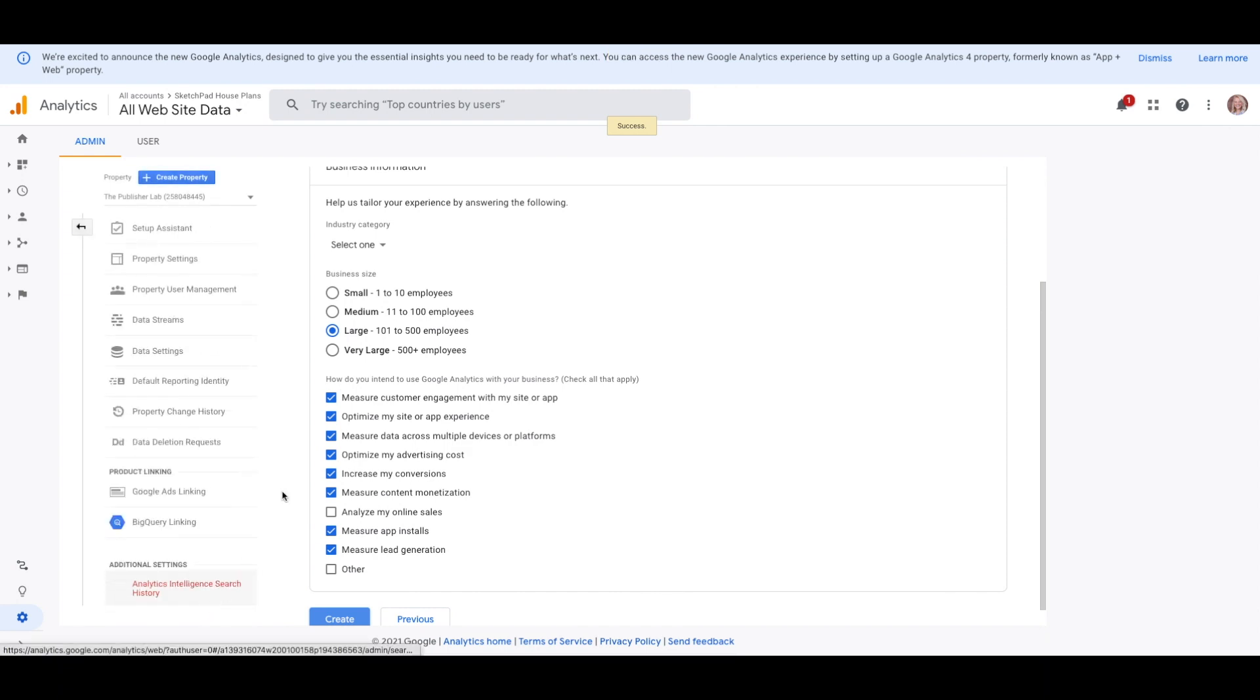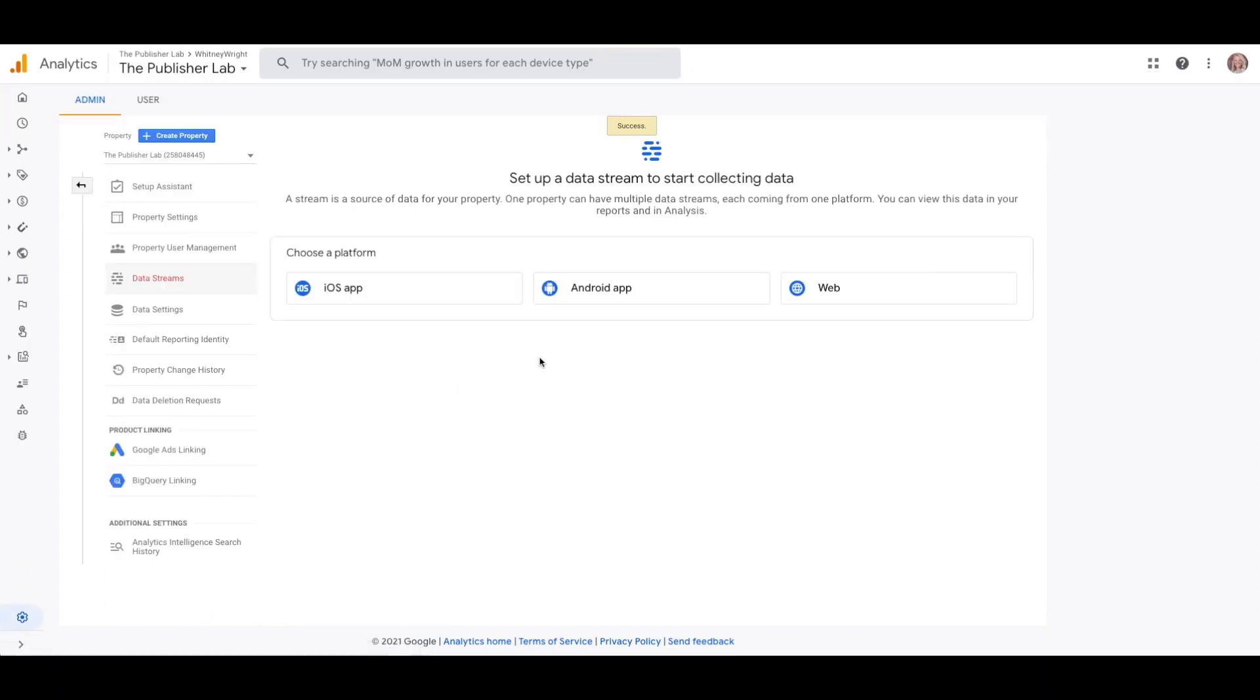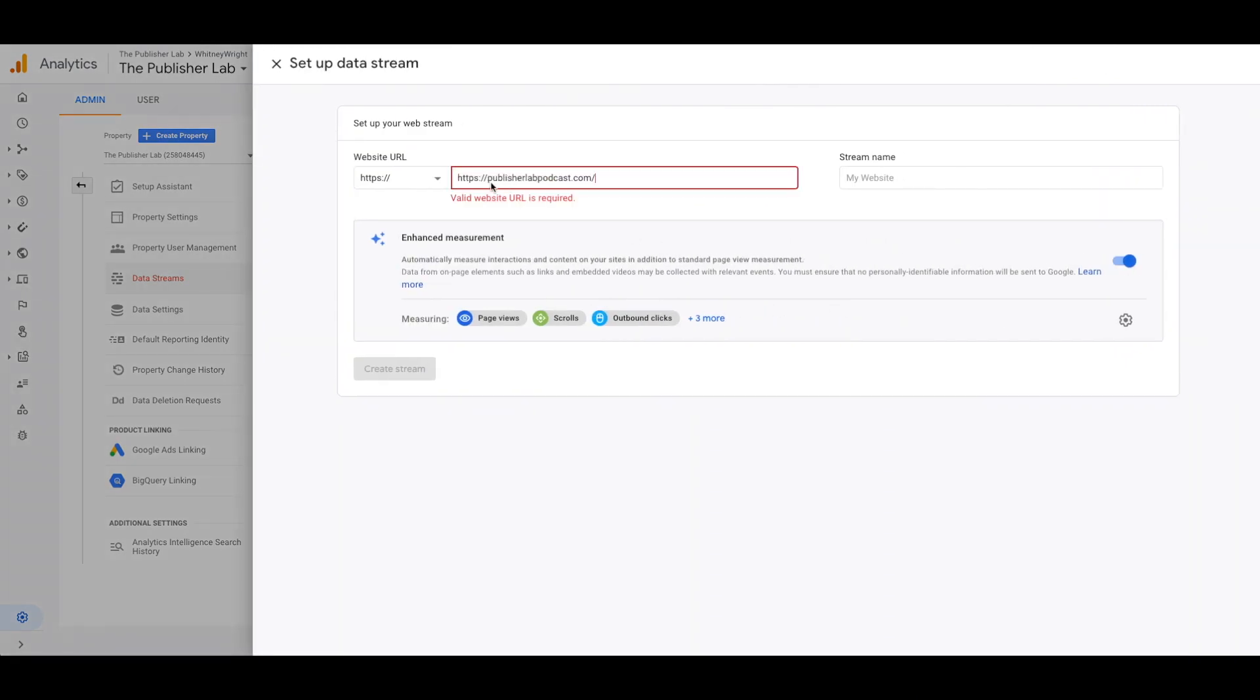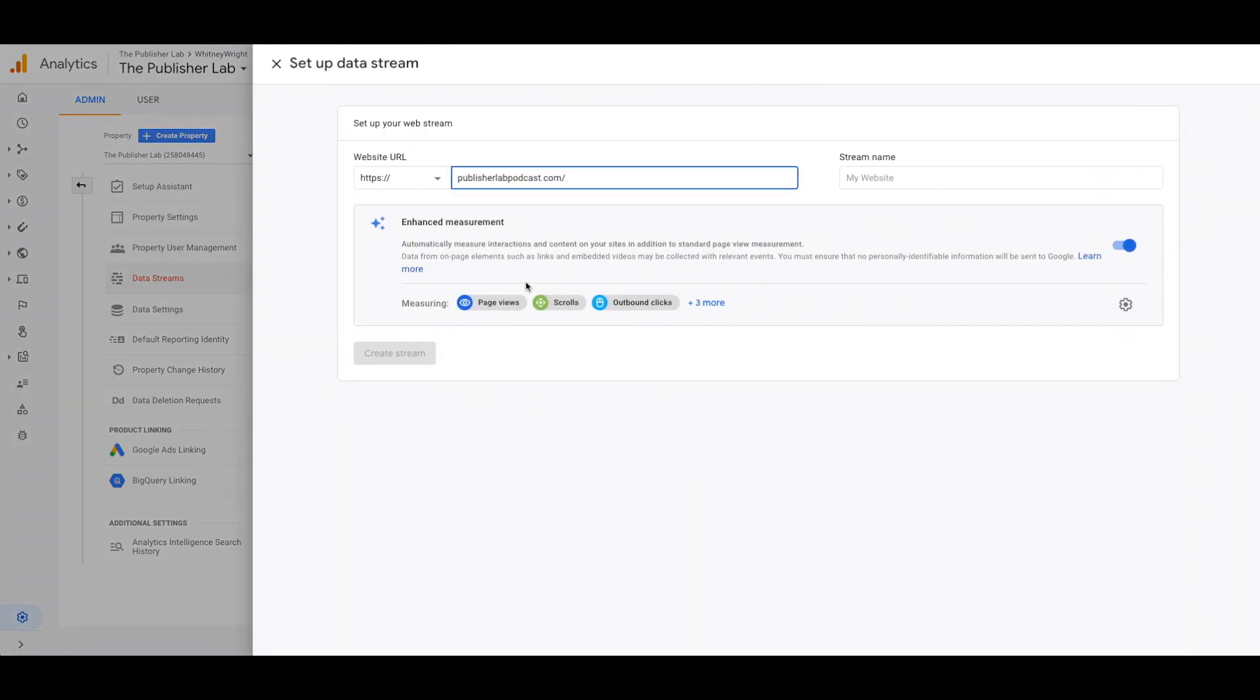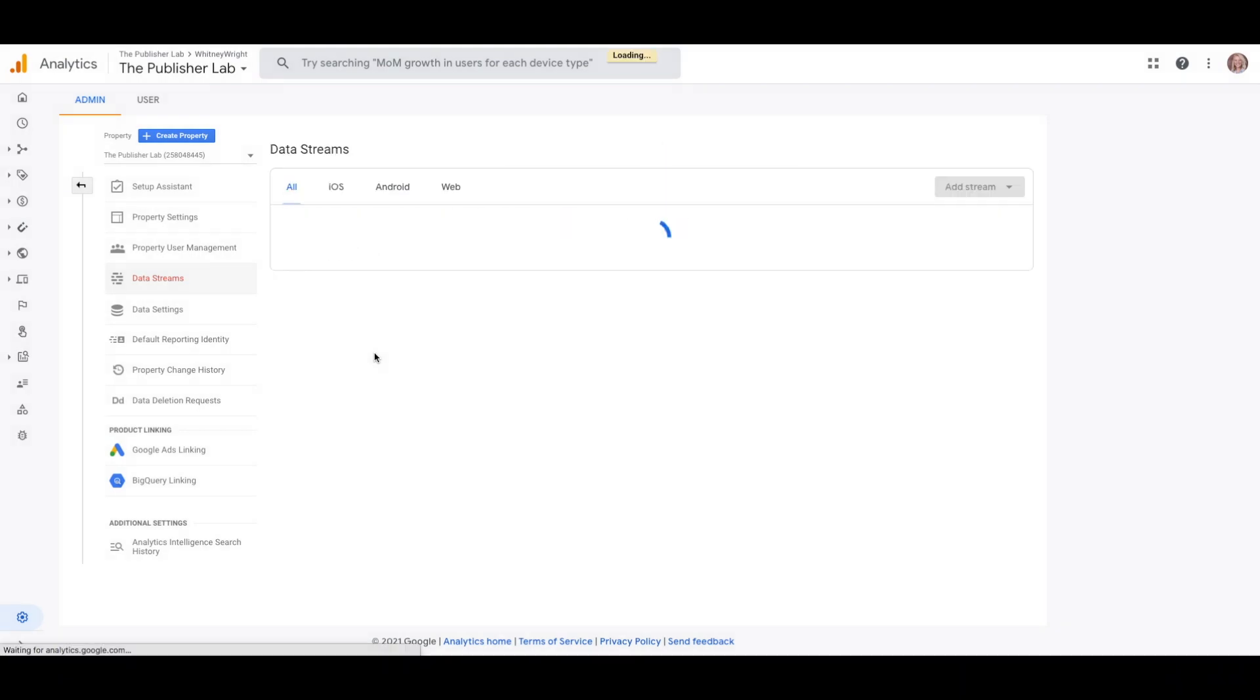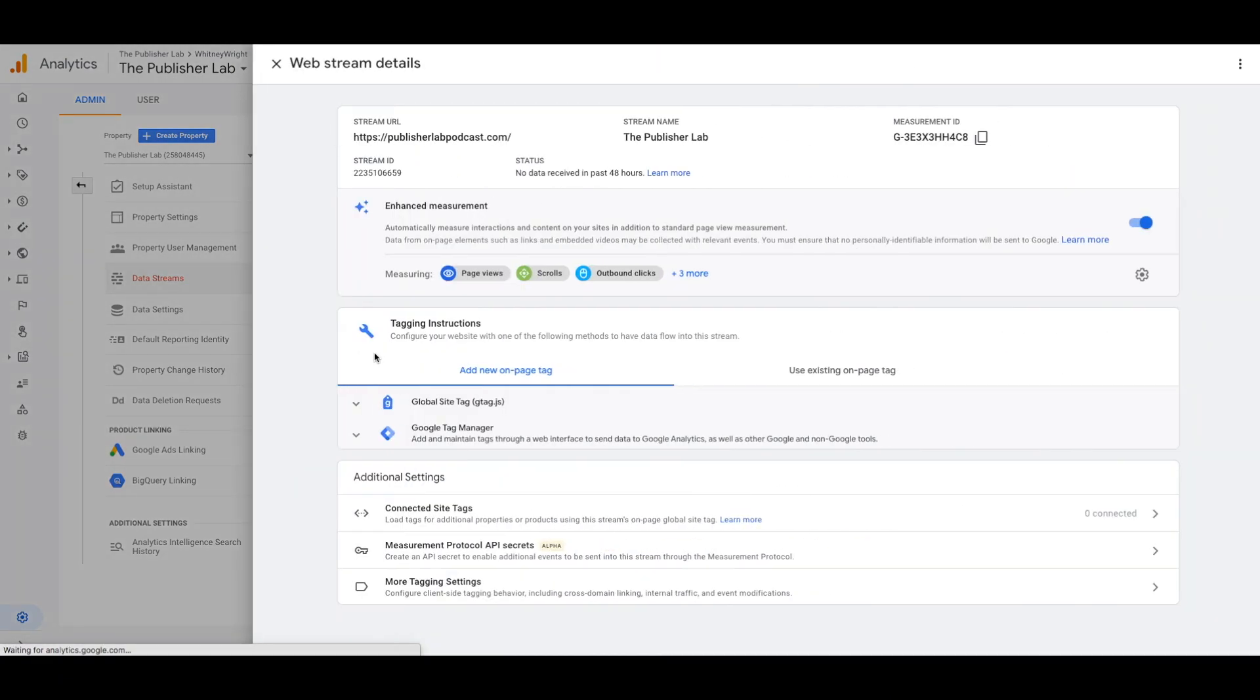Then you'll need to connect your website. I will do this through the website's URL. Enter in the website's URL and name the stream.